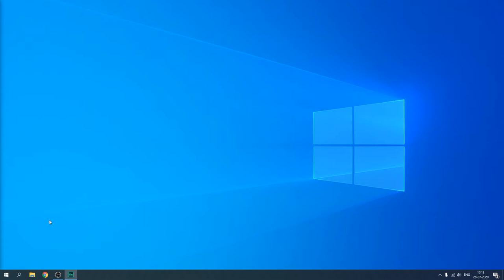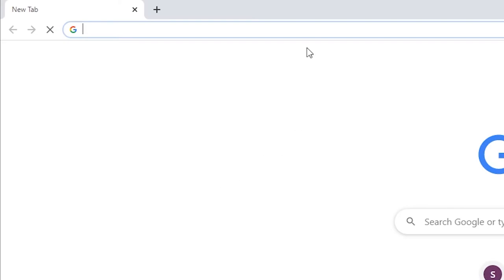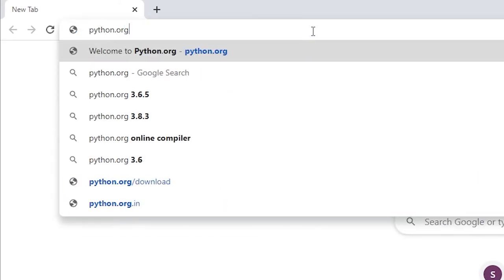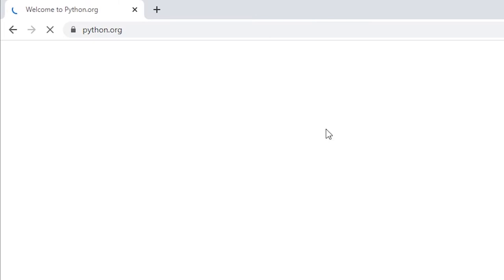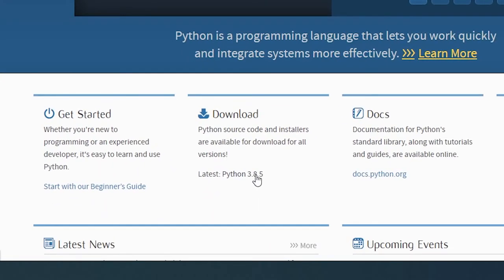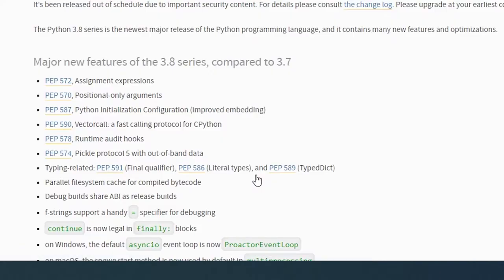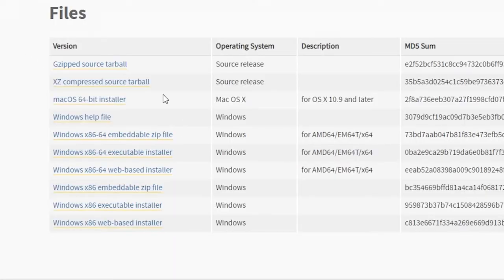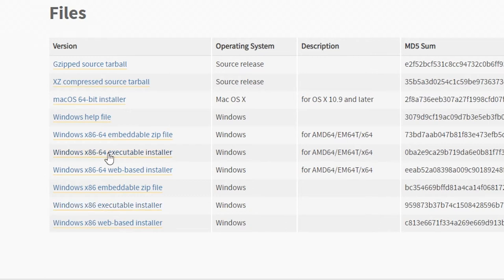We are going to open Chrome and search for python.org, open the website and install Python fresh. Currently the latest version is Python 3.8.5 for Windows. We'll go through the list and install the Windows executable file — the x86 installer includes both 32-bit and 64-bit. If you just want the 32-bit version you can install x86 only. I'm going to do this one — it's only 26 MB so it will be done quickly.